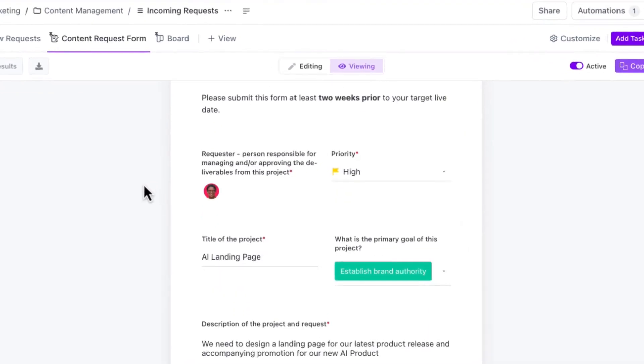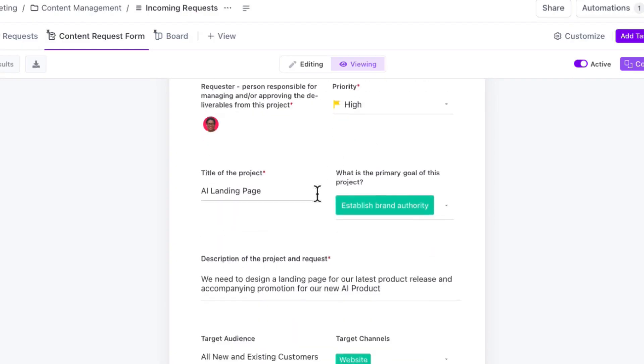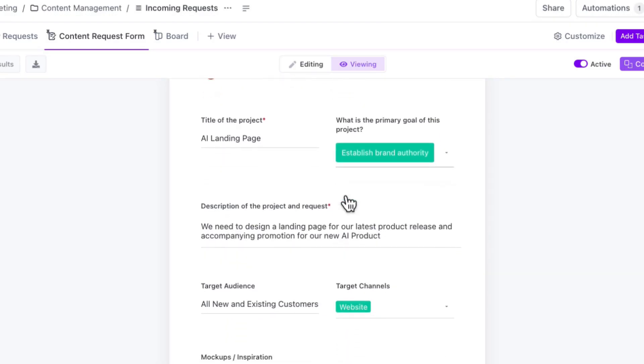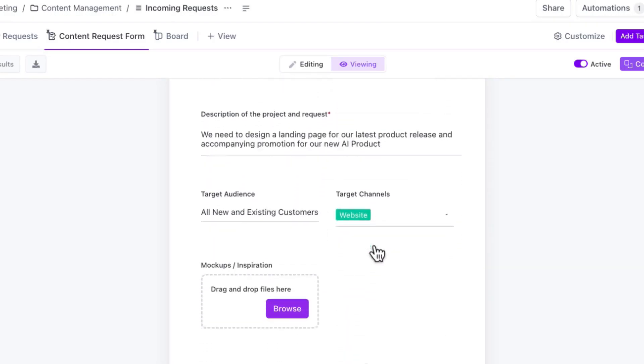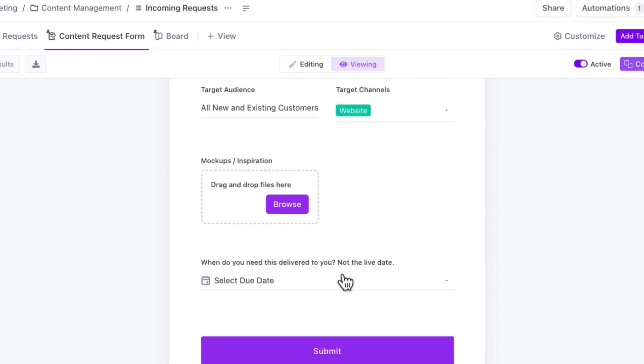And you can see they would include things like who they are, the priority of this work, the title of the project, the primary goal for the project, a description, the target audience, the target channel, any mock-ups and inspiration, and then a potential due date.